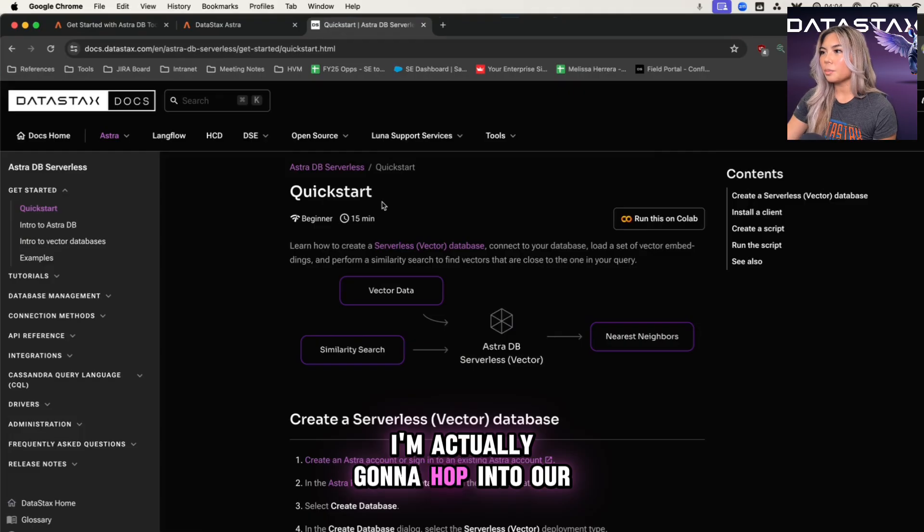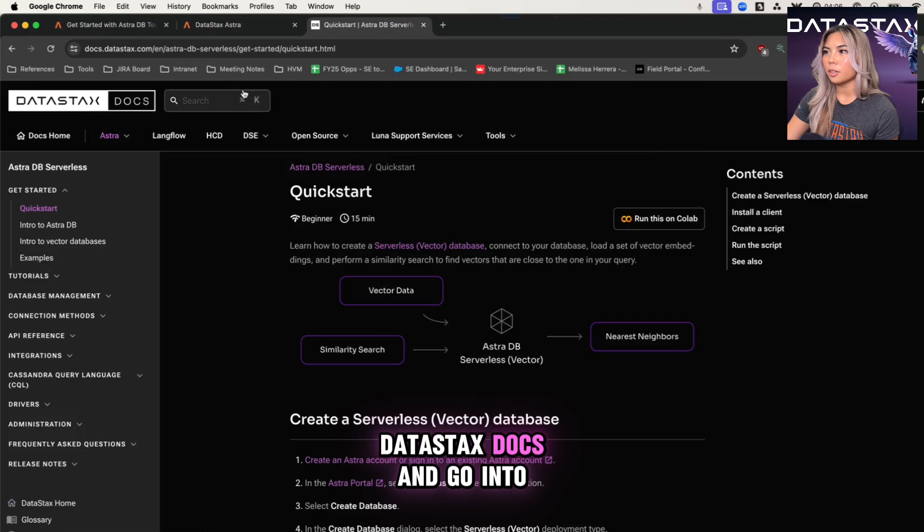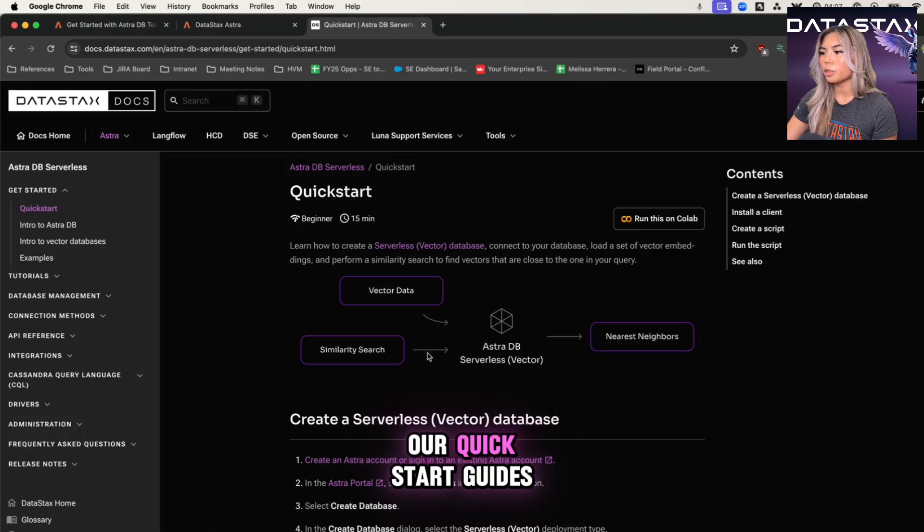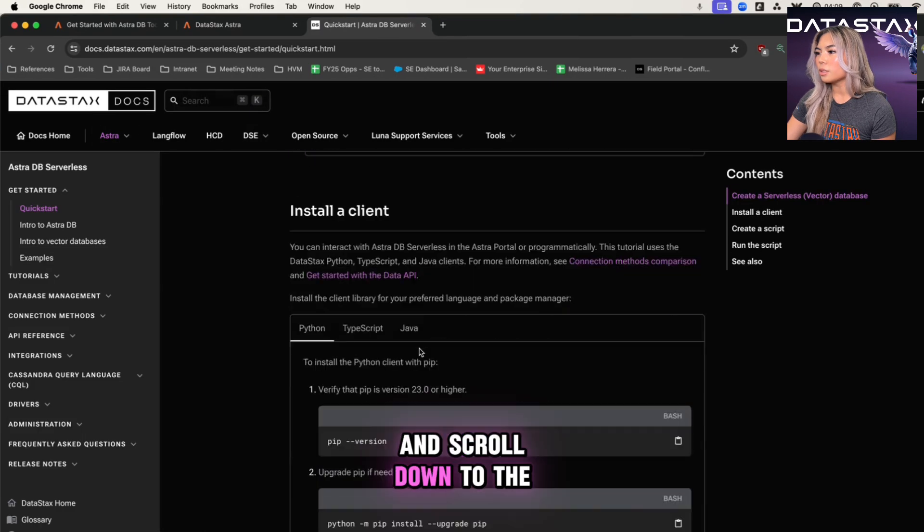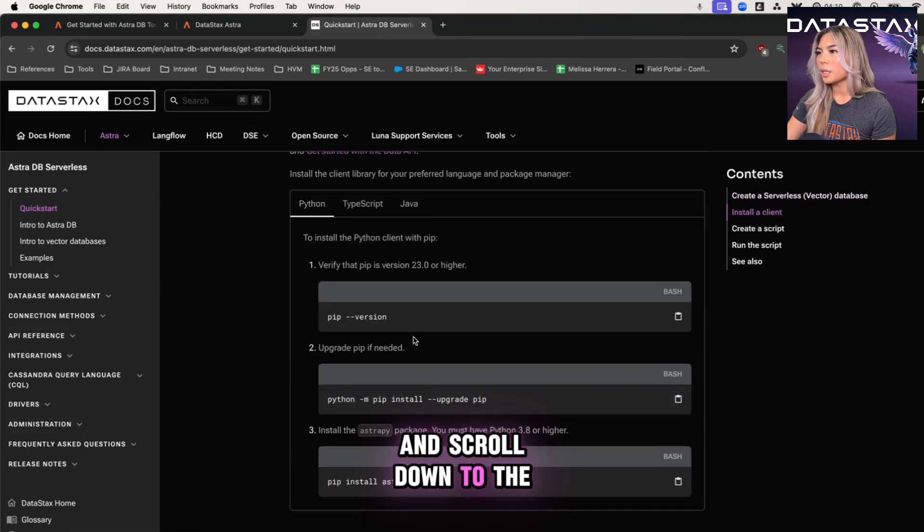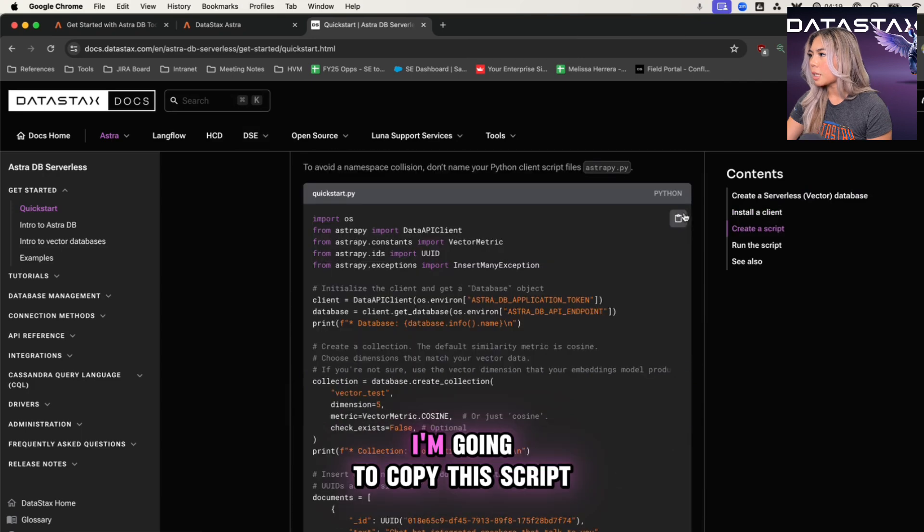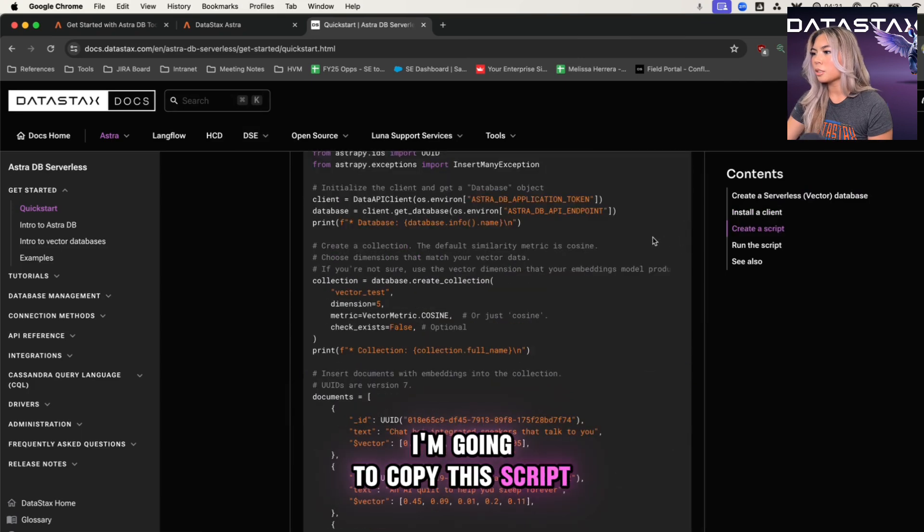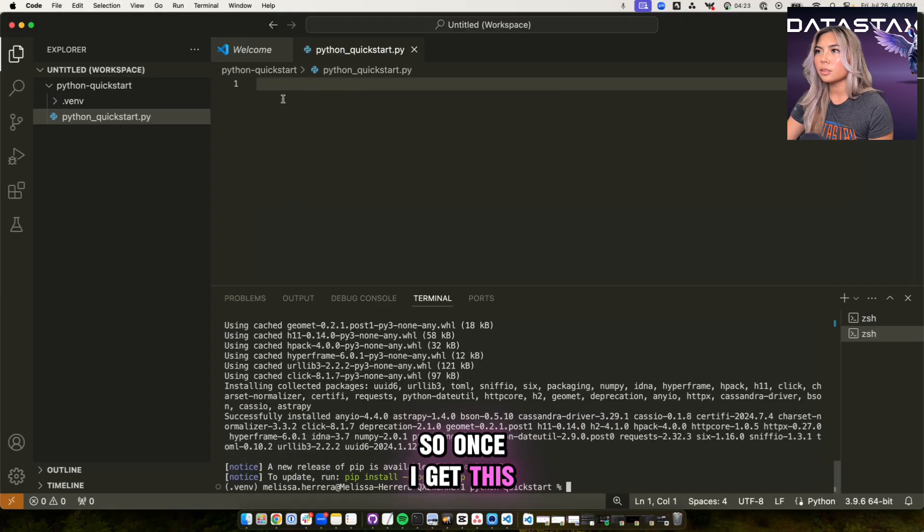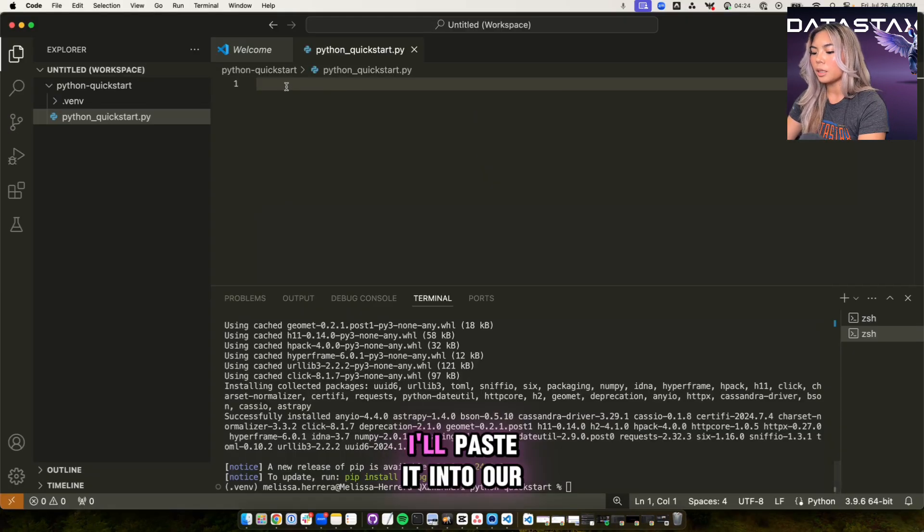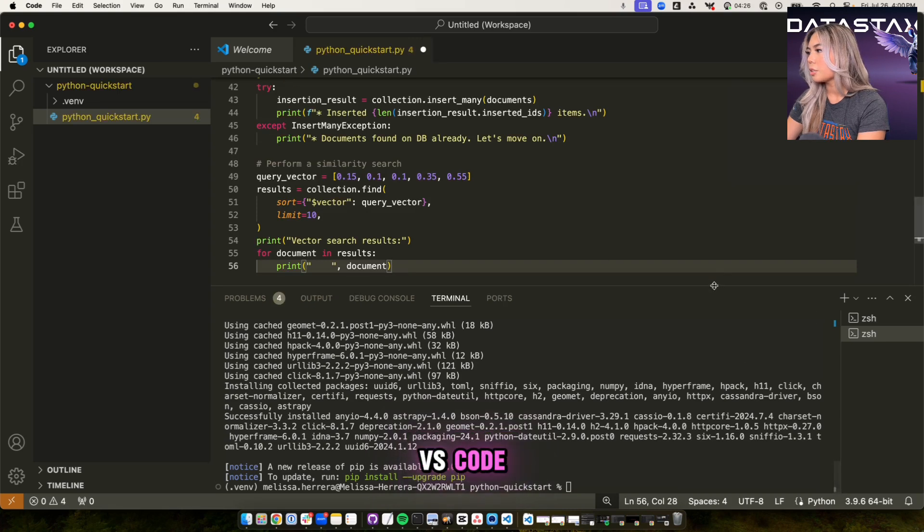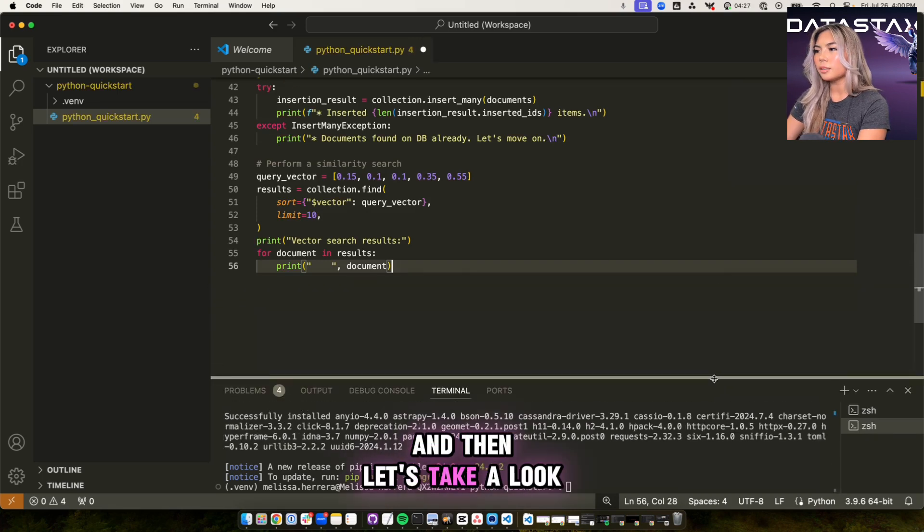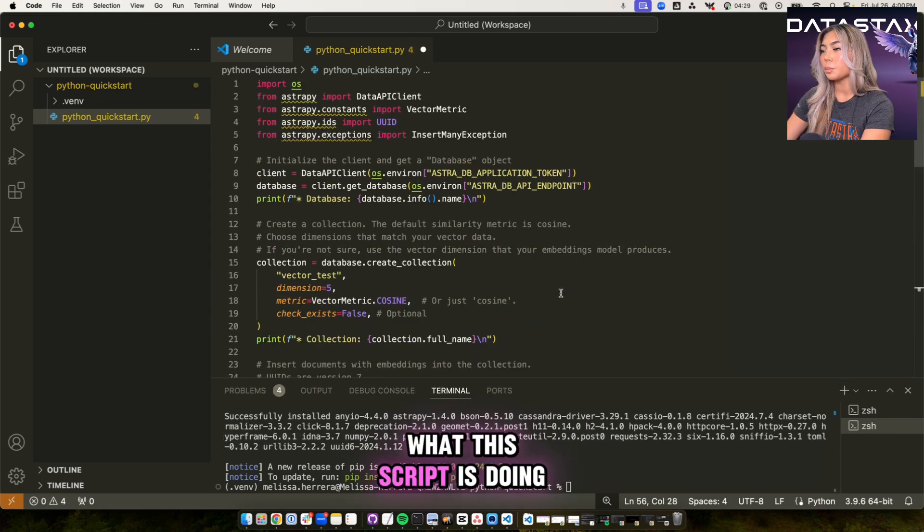I'm actually going to hop into our Datastacks docs and go into our quick start guides. And then I'm going to scroll down into the Python section here. I'm going to copy this script. So once I get this script copied, I'll paste it into our VS code.